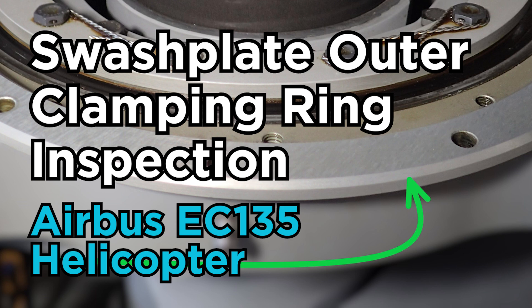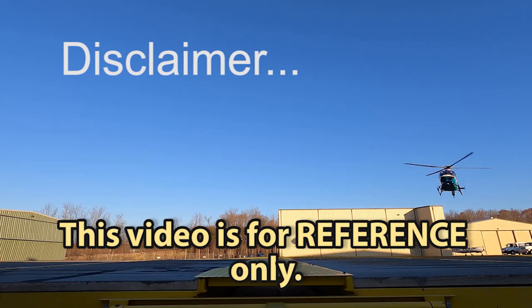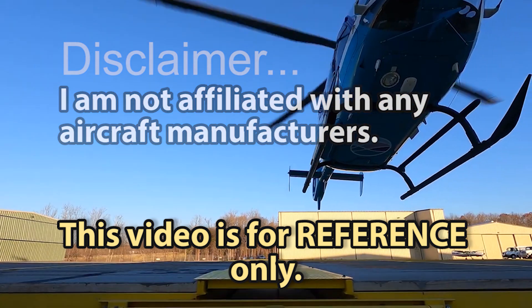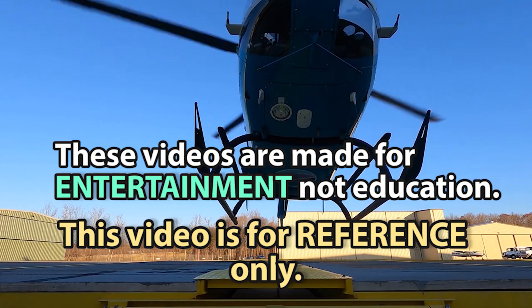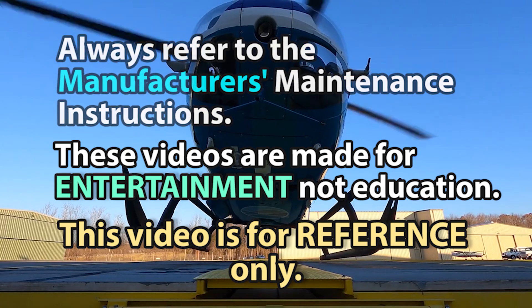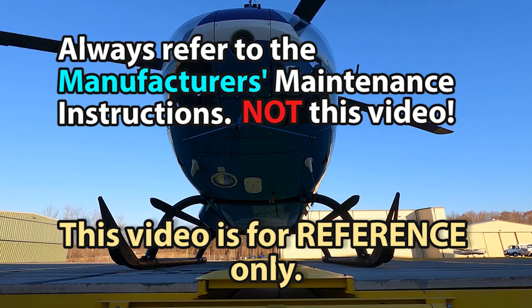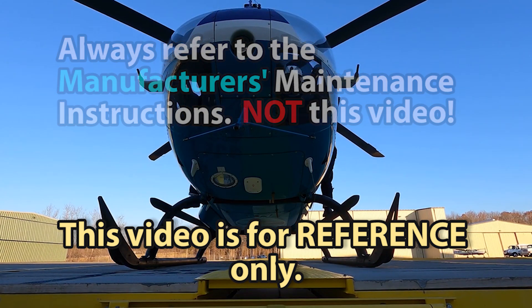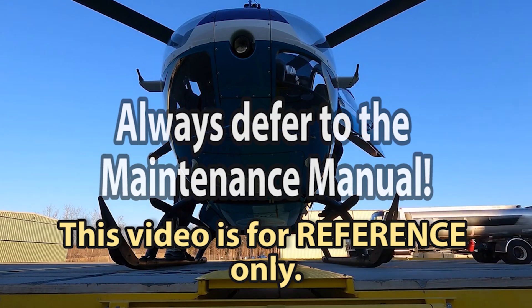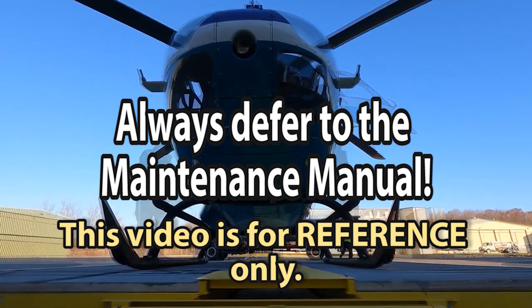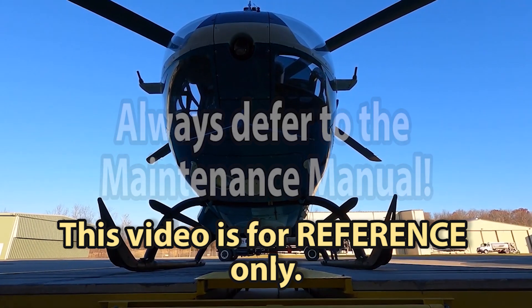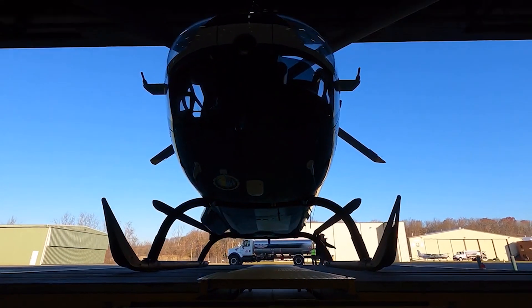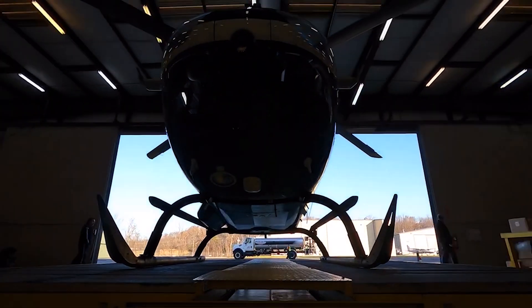Alright, before we begin, a quick disclaimer. I'm not affiliated with any aircraft manufacturers. I make these videos for entertainment, not education. Always refer to the manufacturer's maintenance instructions and not this video or any other videos on this channel. If there is something said in this video that is contrary to the maintenance manual, defer to the maintenance manual. Maintenance manuals are being revised all the time. Check current revisions prior to completing any maintenance on your aircraft. That being said, thank you for watching, and let's roll.